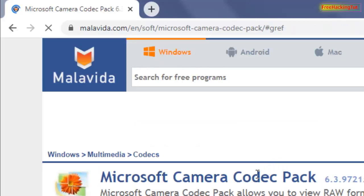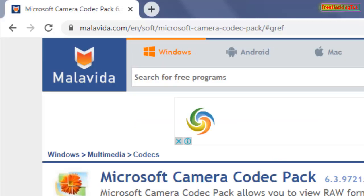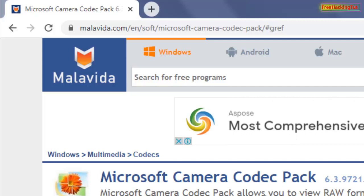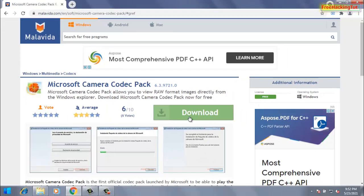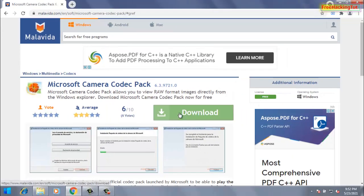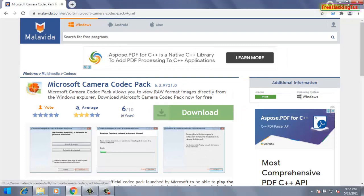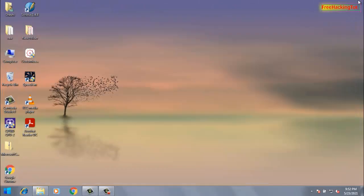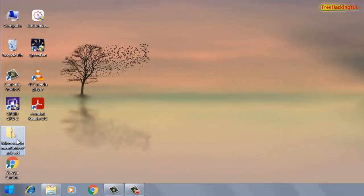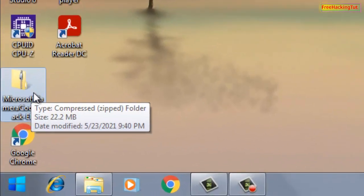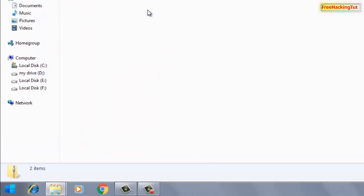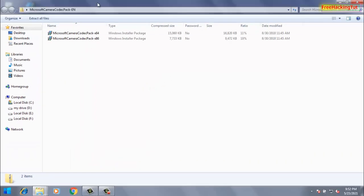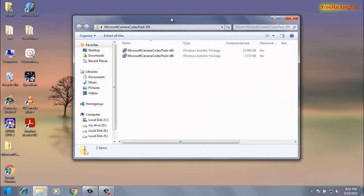And download this small codec software from this website. Once you have downloaded this software, go to the downloaded file - that will be in zip format. So open the zip format and you will see two files.